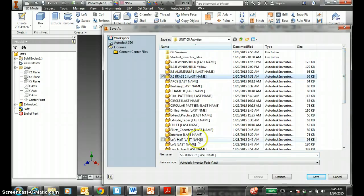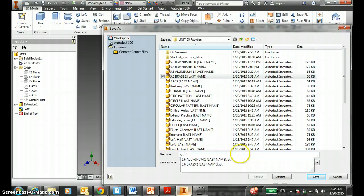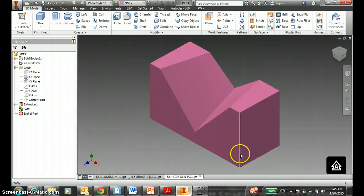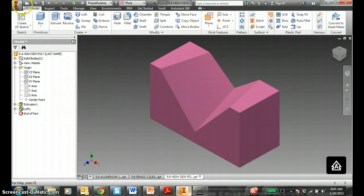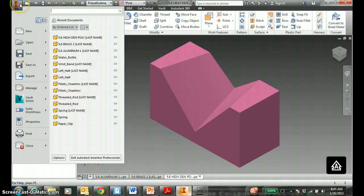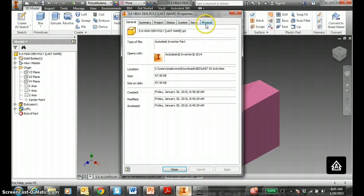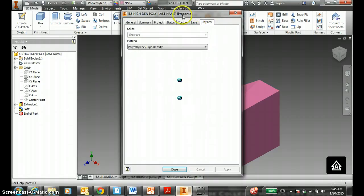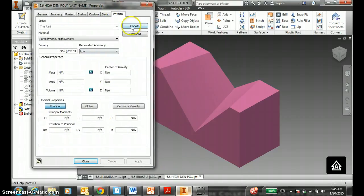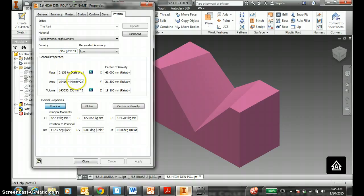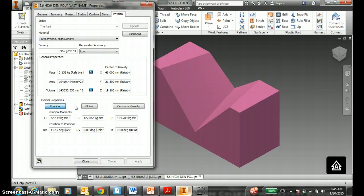5.6. High density. Poly. Last name. Now, the color doesn't matter, but the material does. When you click the I button for I properties, you click on properties, physical properties, physical tab. You have nothing. You have to update it. This gives you the mass in this part, the density in metric, the mass in kg, surface area in millimeter squared, the volume in millimeter squared. Check your hand calculations with the I properties.